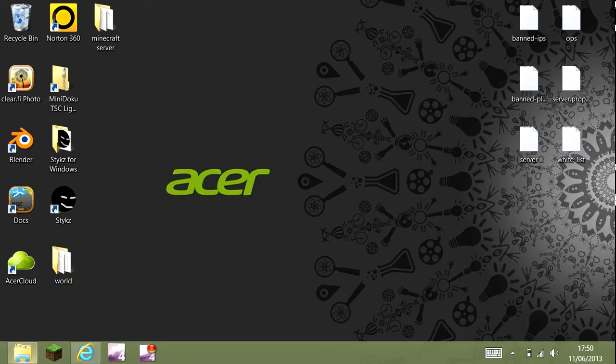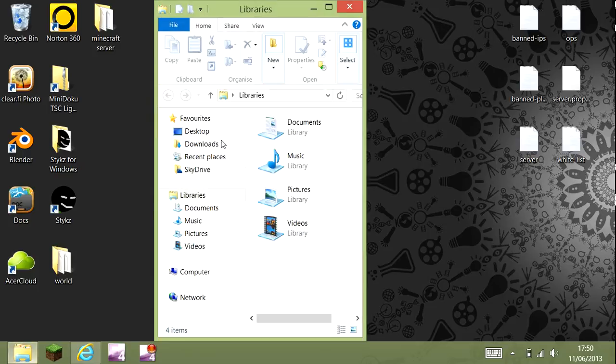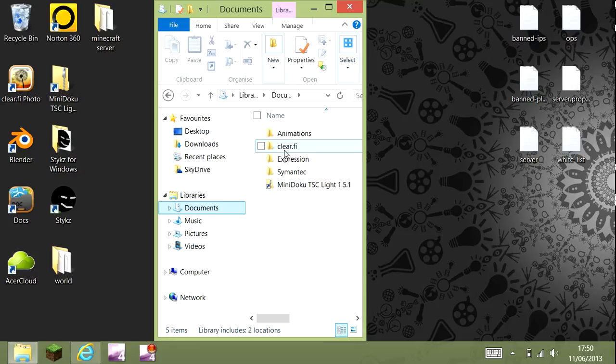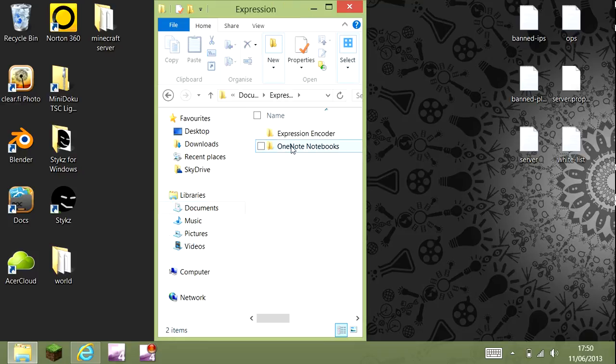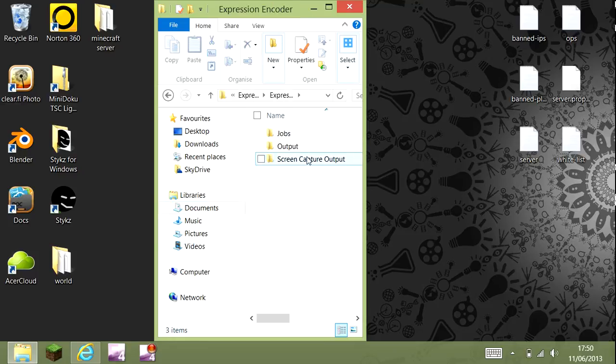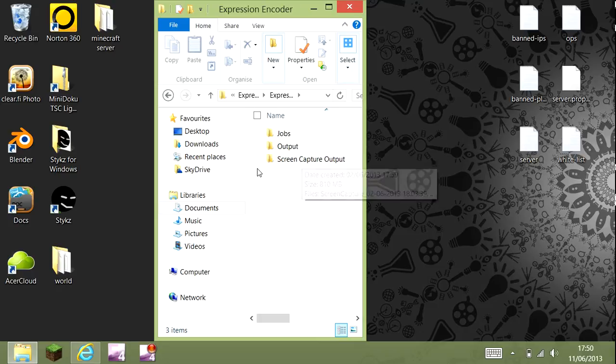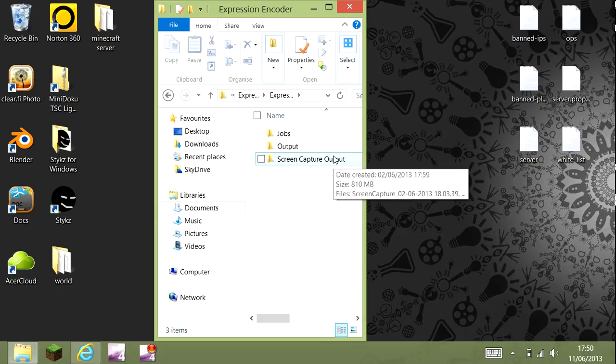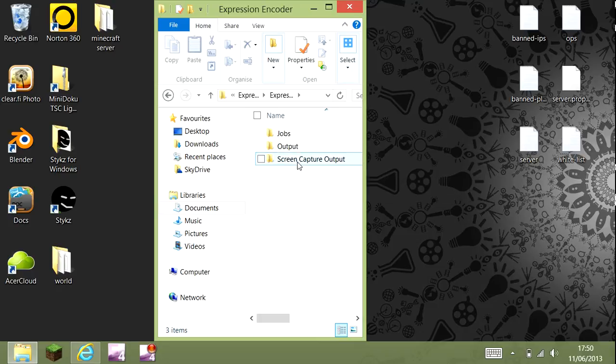It will go into your documents. You go to Expression, then Expression Encoder, then it will come as Screen Capture Output. That's where it will go after you've edited it.